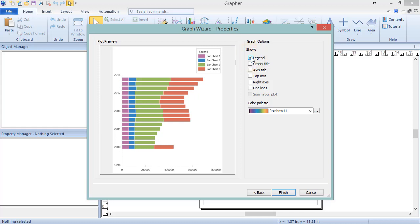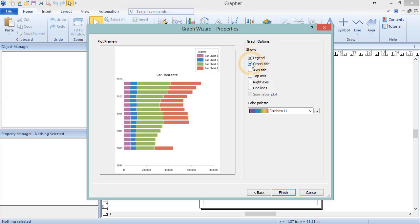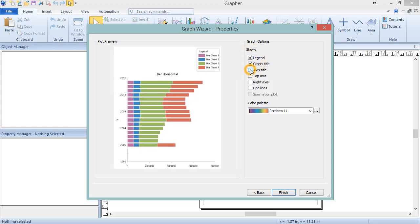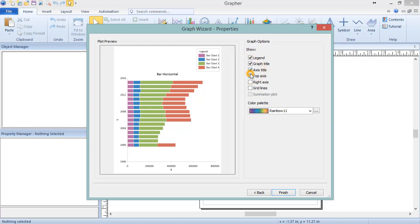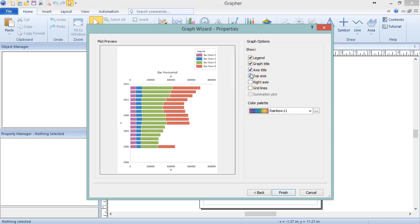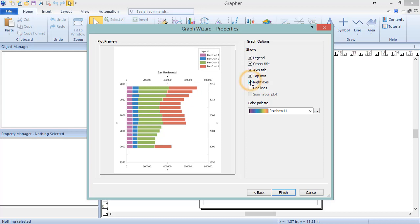The objects that can be added are a legend, a graph title, axes titles, a top axis, a right axis, grid lines, and in some cases, a summation plot. The Summation Plot option is disabled in this case since summation plots cannot be added to bar charts.